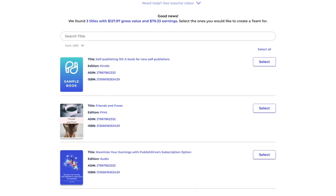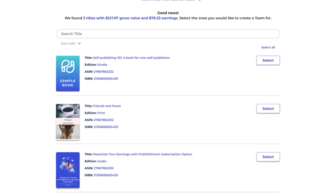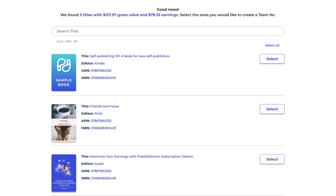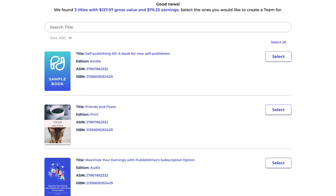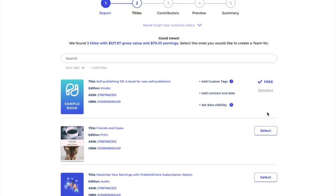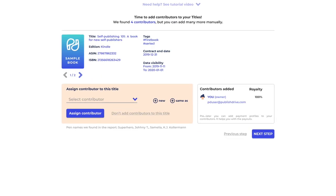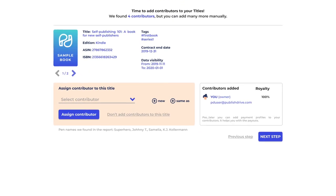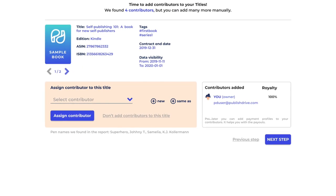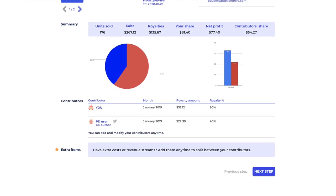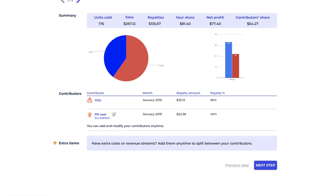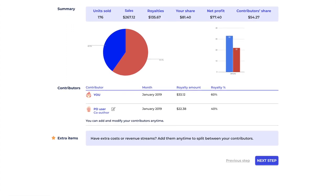The platform will automatically separate the books by ASIN or ISBN numbers. Select the titles that you want to include, add contributors and royalty amounts, and add any extra items like costs or revenues that need to be included within this report.